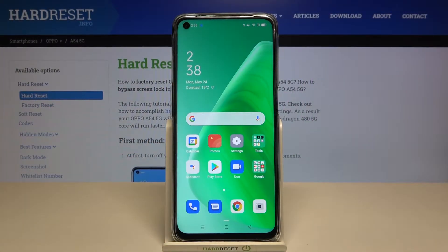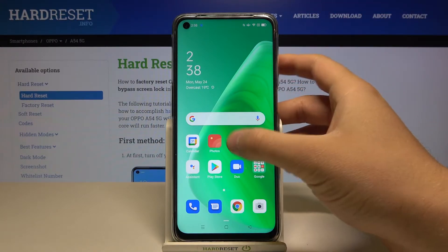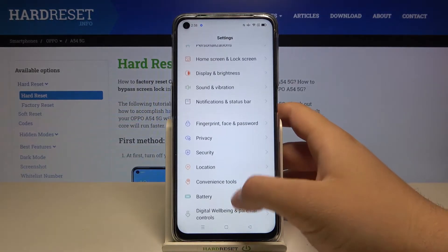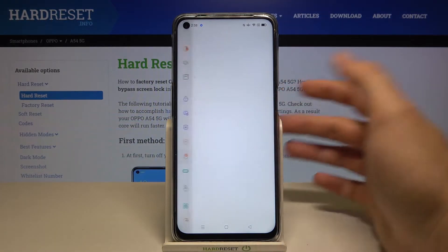Welcome. In front of me I have the Oppo i54 5G, and today I'll show you how you can change the video quality of your screen recorder. You have to go to Settings, scroll down, and find Convection Tools.